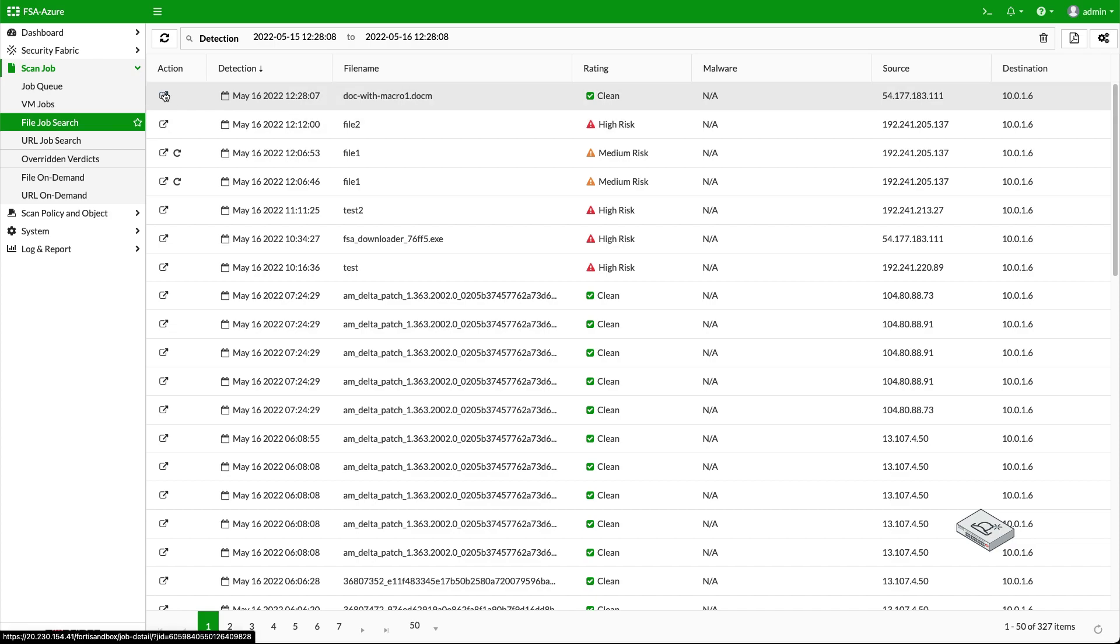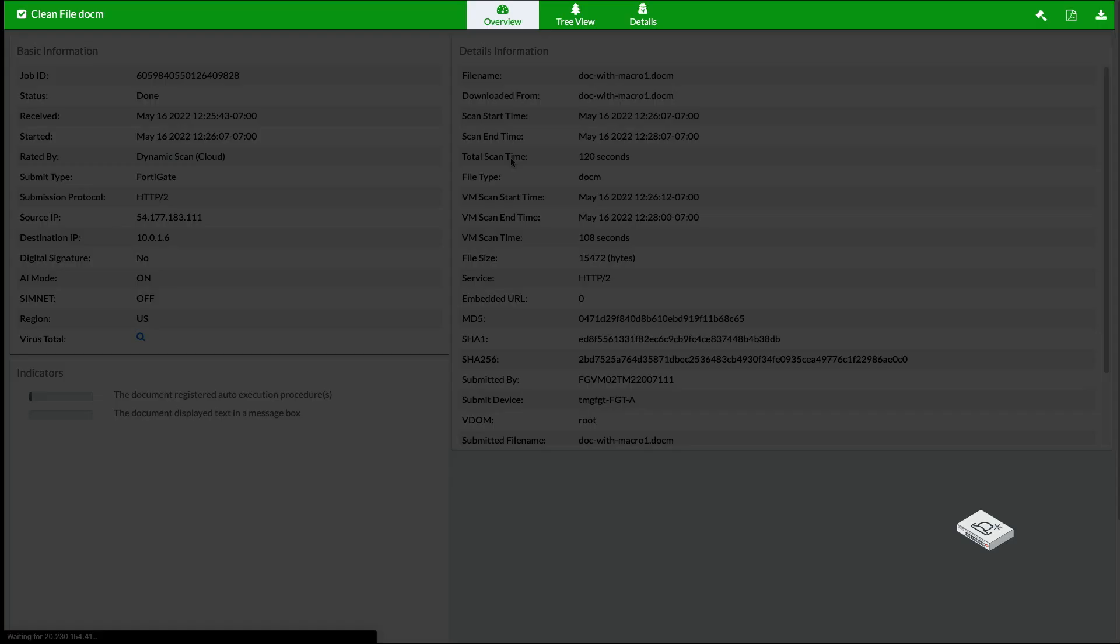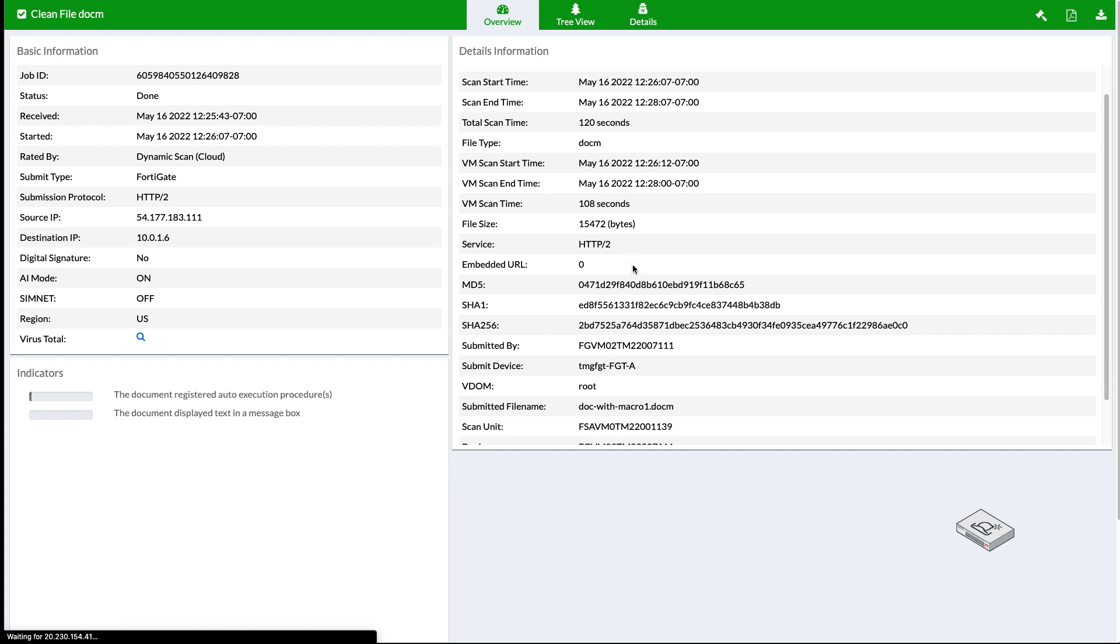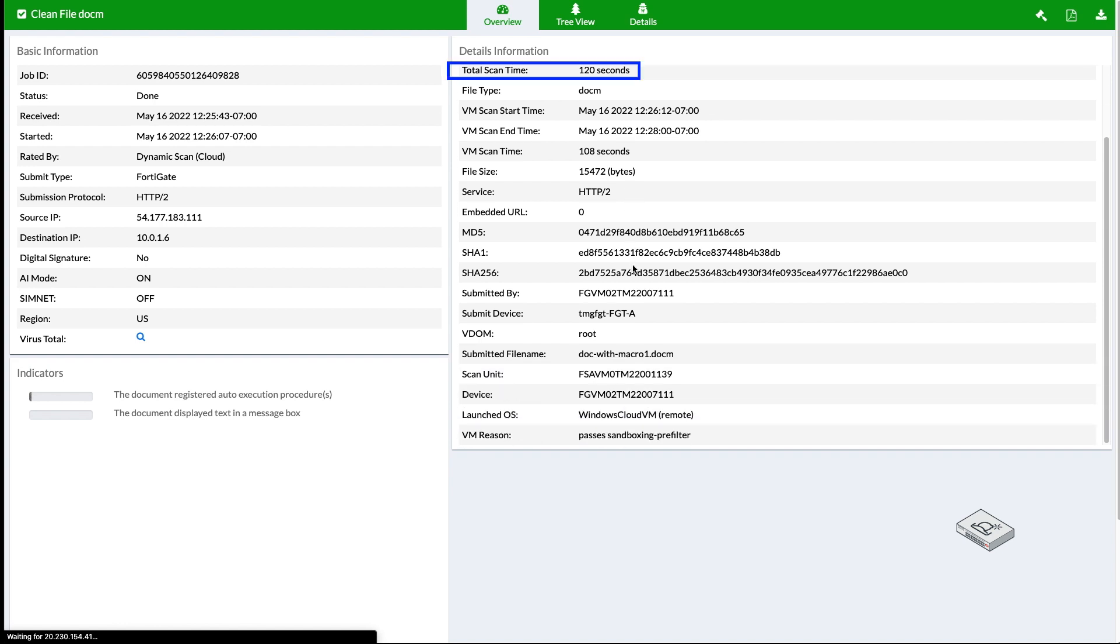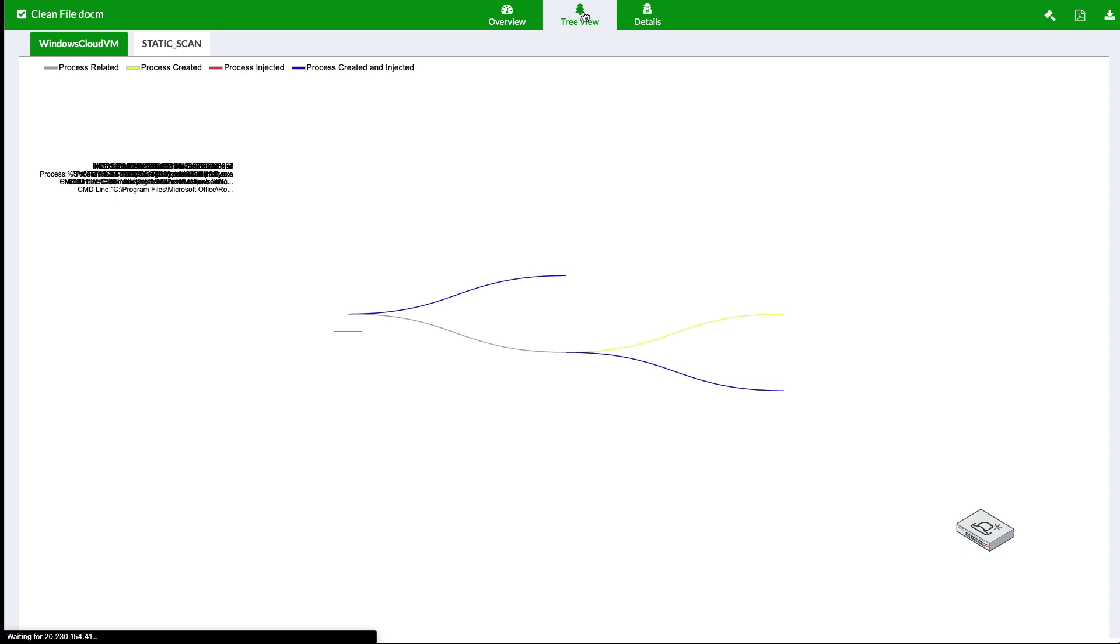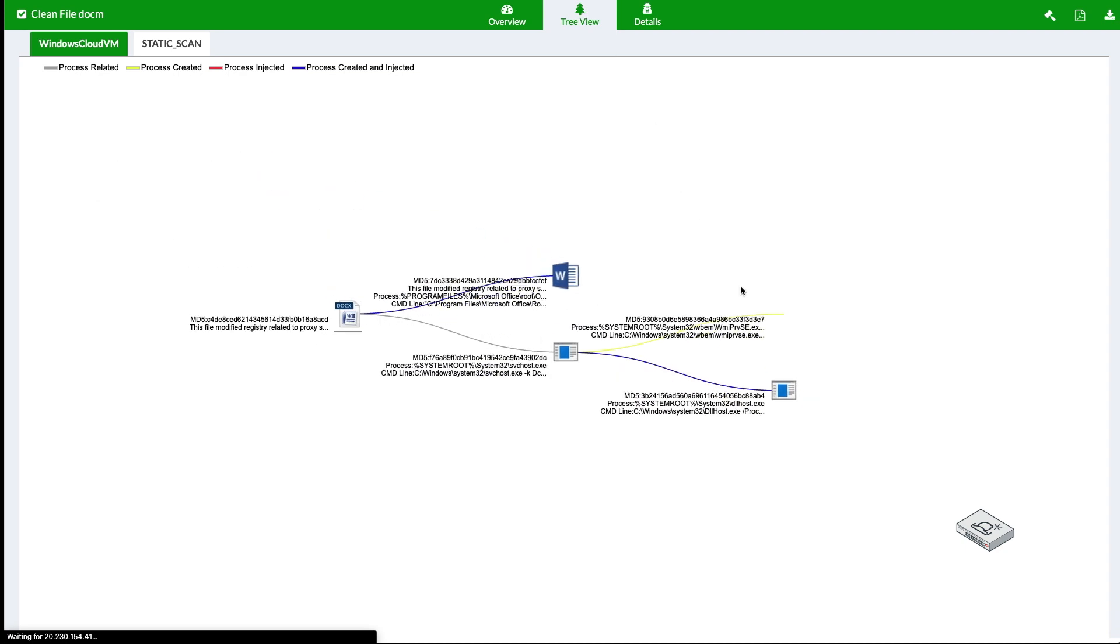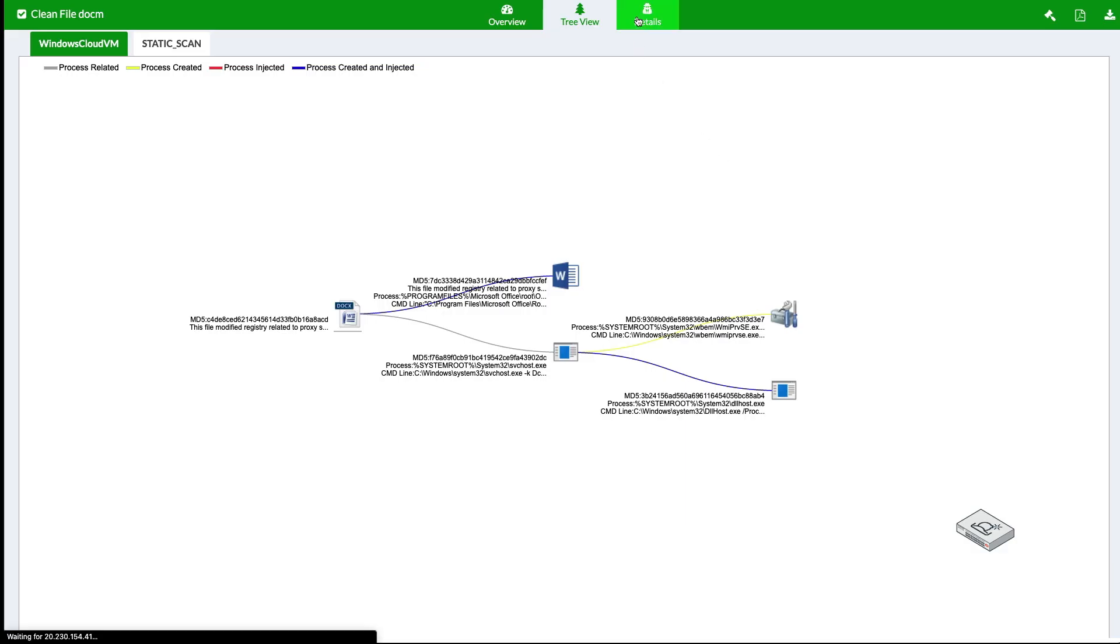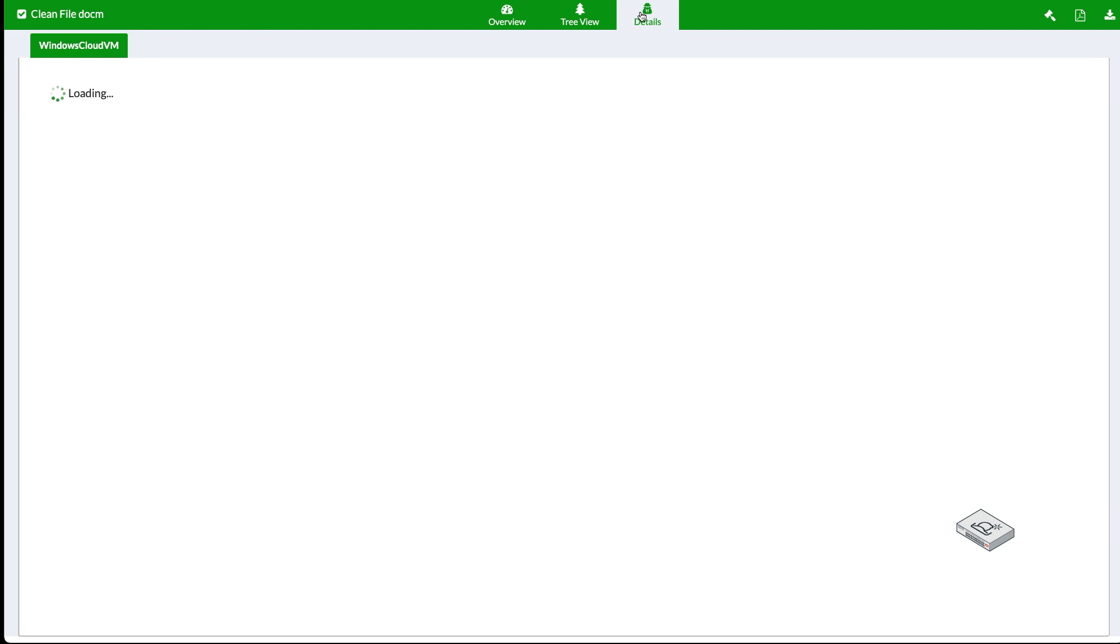In the log file, we can see the result that it is a clean file, and the total scan time is around 20 seconds. And also, we can see the scan was performed by Windows Cloud VM. In the details tab, the verdict was provided by the FortiSandbox is displayed.